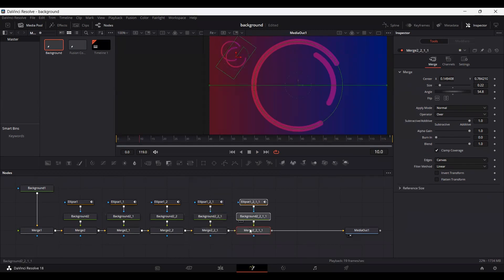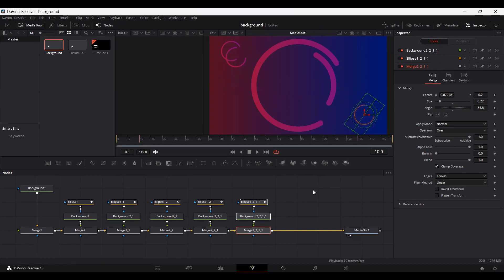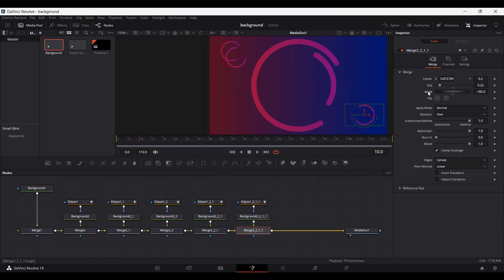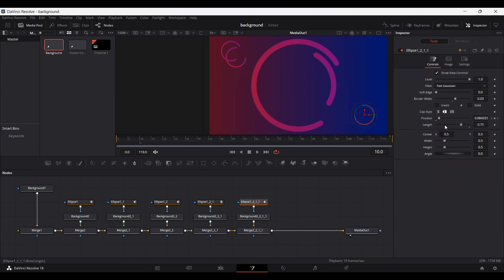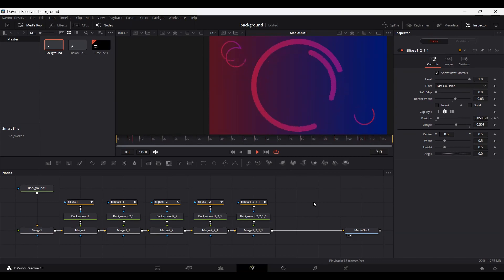Once again, copy this, paste it, connect them, and bring it into position. You can do this as many times as you want — I'm just showing you how to make this look interesting. Change the angle of this one as well, and you can change the size and the length too. Play around with it. Let's play this — this is how it looks right now and we have our background completed.